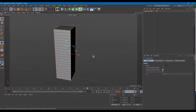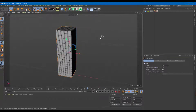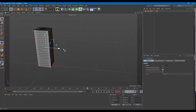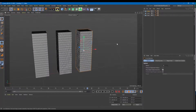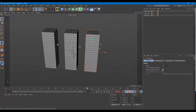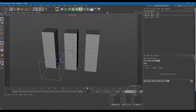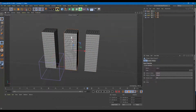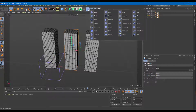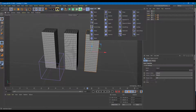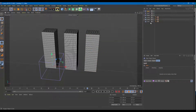Now I'm going to use some deformers: bulge, shear, and taper. I'll make three variations of this cube by holding Control and dragging the shape. On the first shape I'll use bulge, on the second I'll use shear, and on the third I'll use taper.